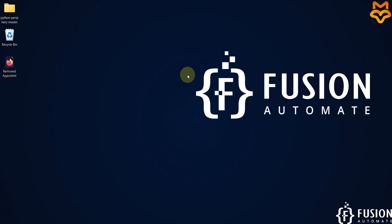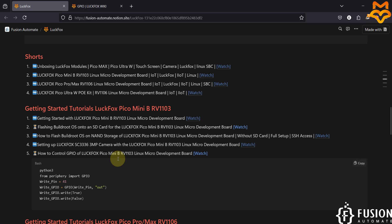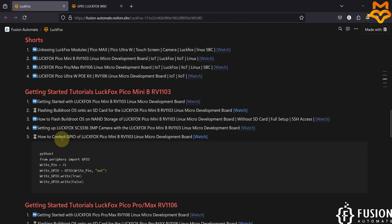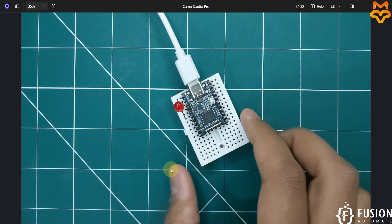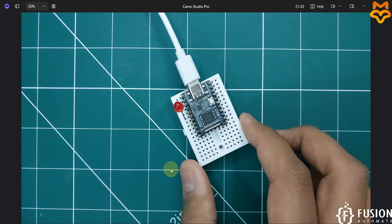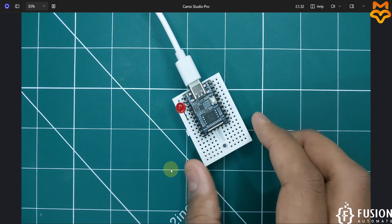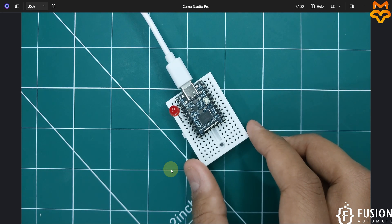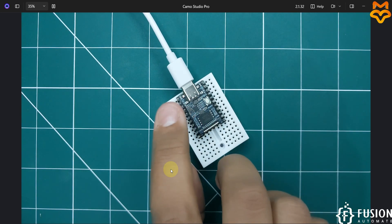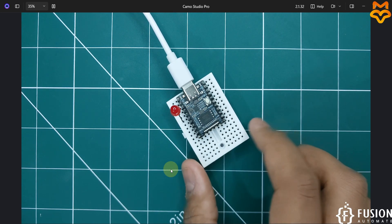Hi everyone, and welcome. In this video we will see how you can control the GPIO of the LuckFox Pico Mini B RV1103 Linux micro development board. Here on the camera you can see I have the LuckFox Pico Mini B RV1103 board, and I am running the Buildroot operating system inside this board. Now we want to control this LED status — turn on or turn off using this board.